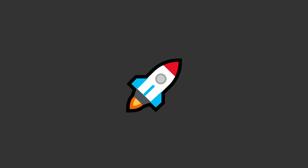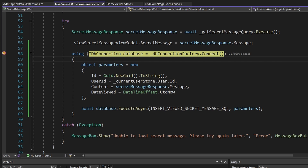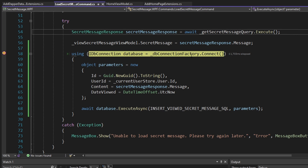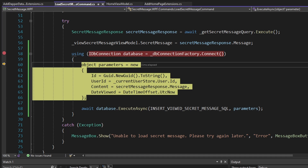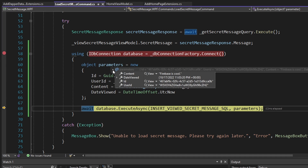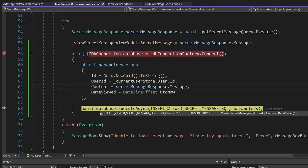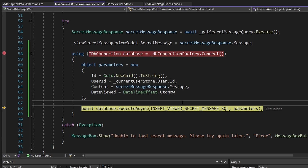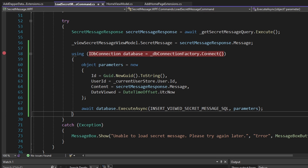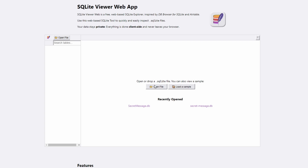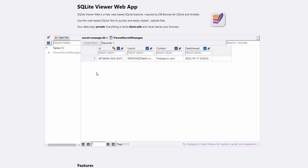Let's test this out and write to our database. We load our secret message, connect to our database and get our database connection back, create all our parameters which all look good, and then execute our SQL to insert the viewed secret message into our database table — which succeeds. Back in the SQLite viewer, we open our database file and can see we successfully inserted our viewed secret message via Dapper.